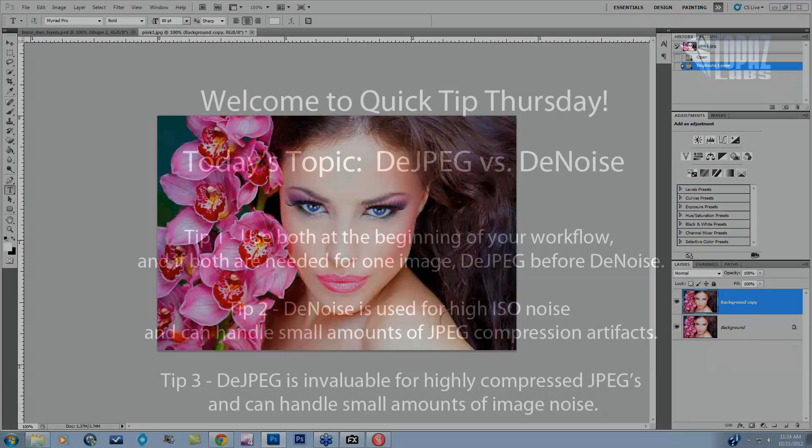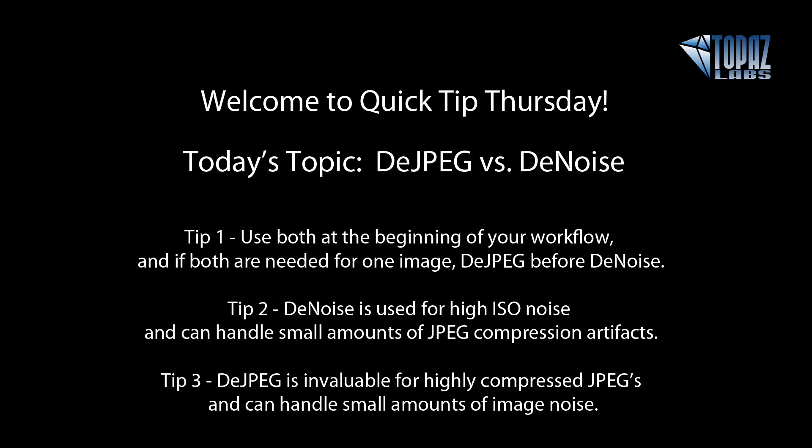I hope that helps. Thank you so much for joining me for Quick Tip Thursday. I hope this gives you an idea of when JPEG artifacts are best handled by DJPEG versus noise in your image, which is something completely different. Denoise will be wonderful at handling really high ISO noisy images, whereas DJPEG is really good at handling highly compressed JPEG artifacts where you start to see a lot of blocking and color artifacts. Thanks everyone, have a great day.